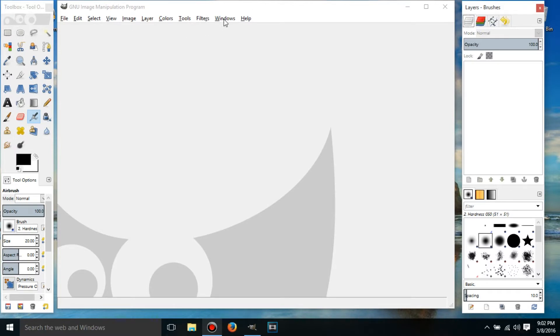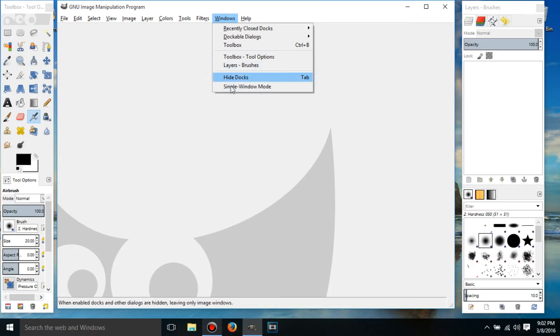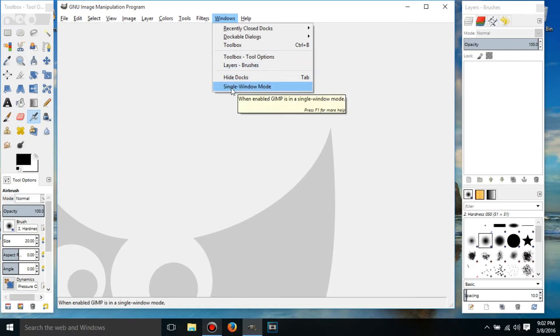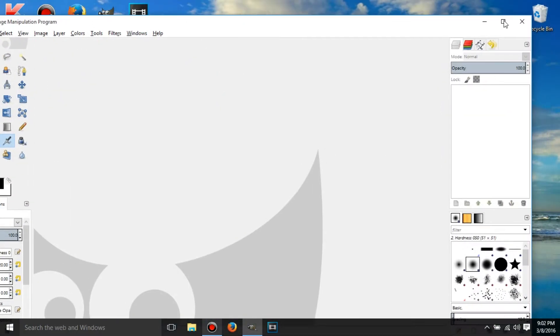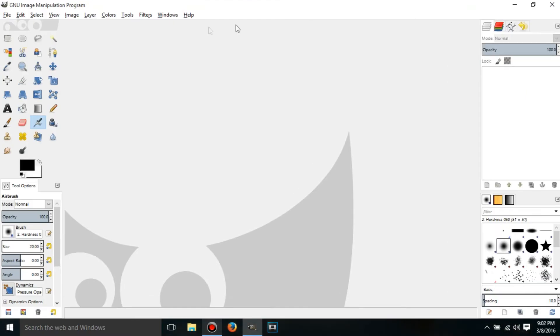So to fix this, go to Windows and click on Single Window Mode. And I'm just going to get it in full screen.